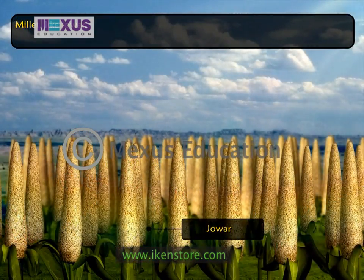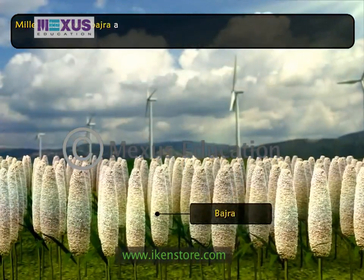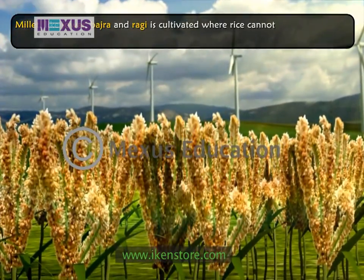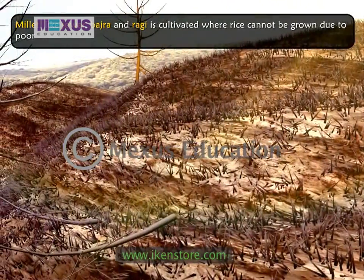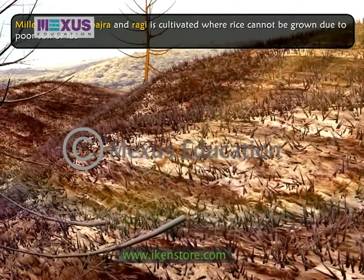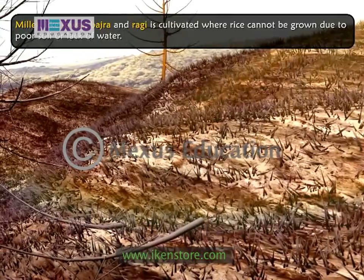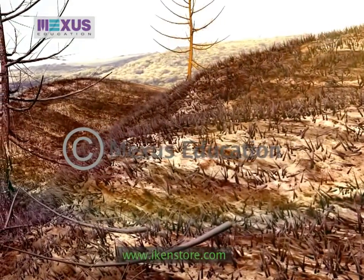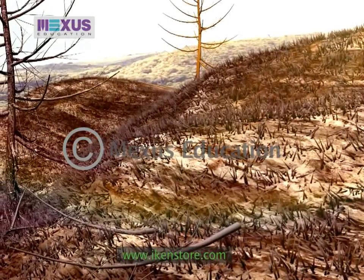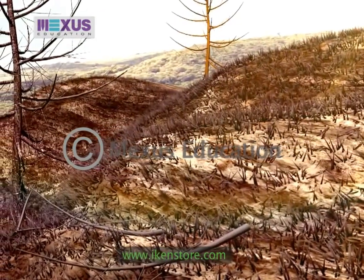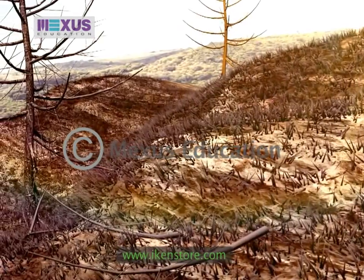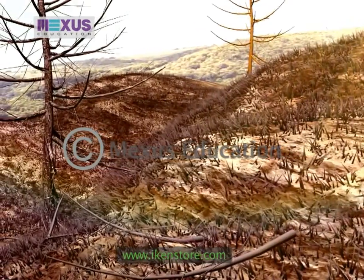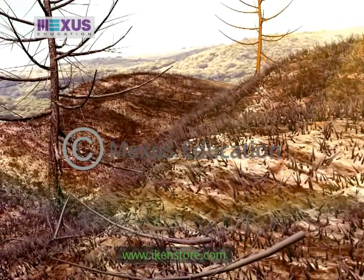Millet, like jowar, bajra and ragi, is cultivated where rice cannot be grown due to poor soil or lack of water. It is used as food for people and livestock. Like rice, it is native to Asia and has been cultivated probably for over 7,000 years.